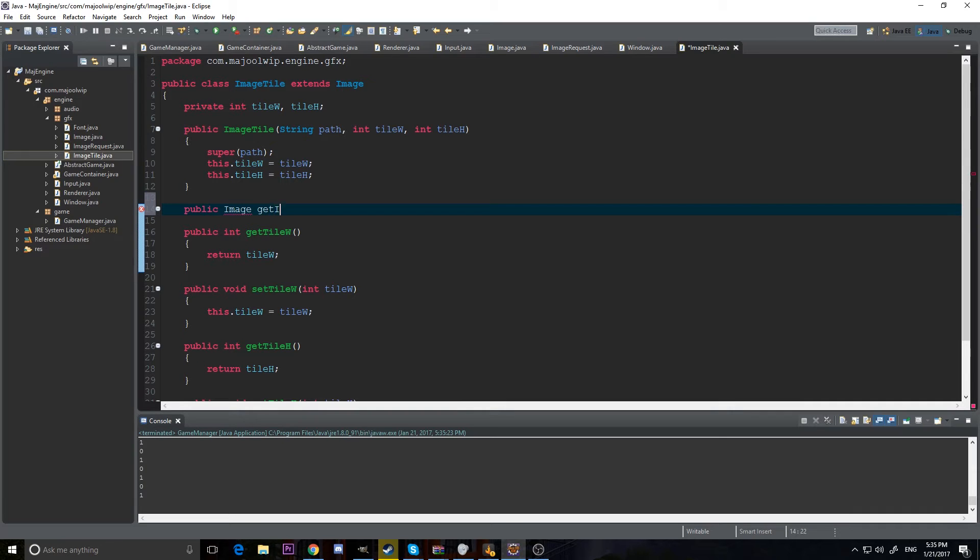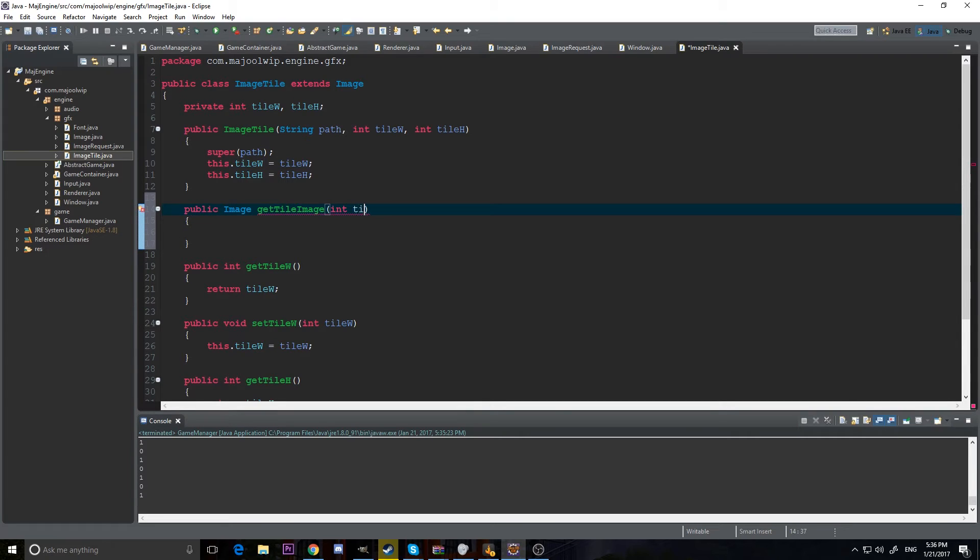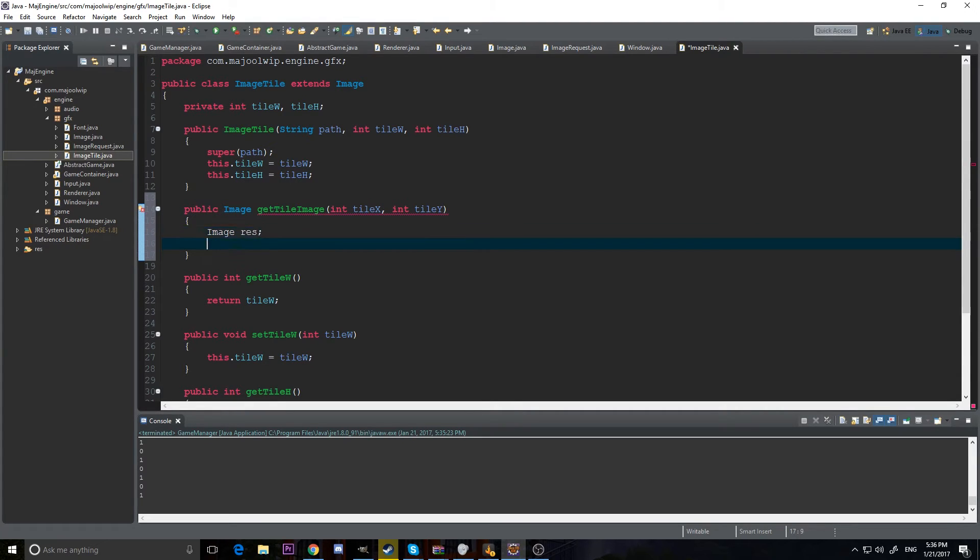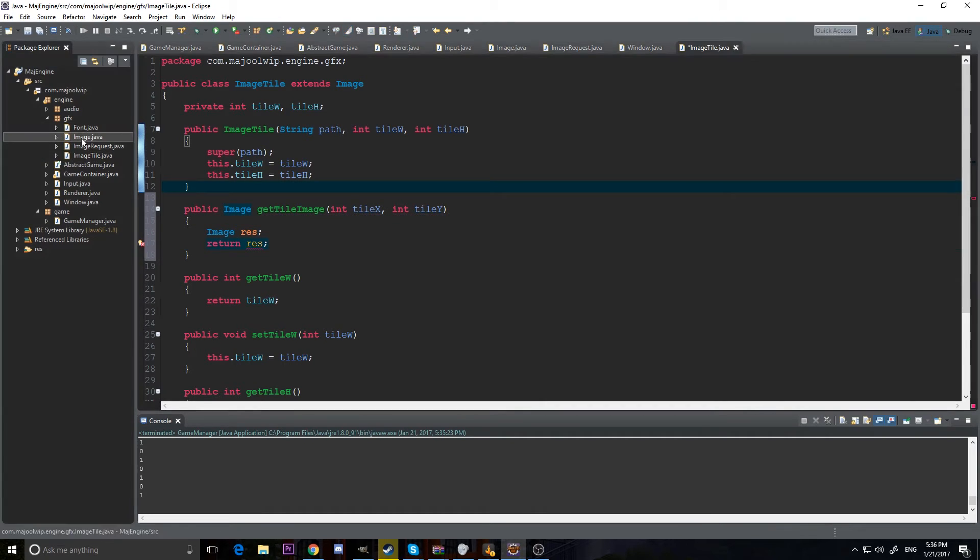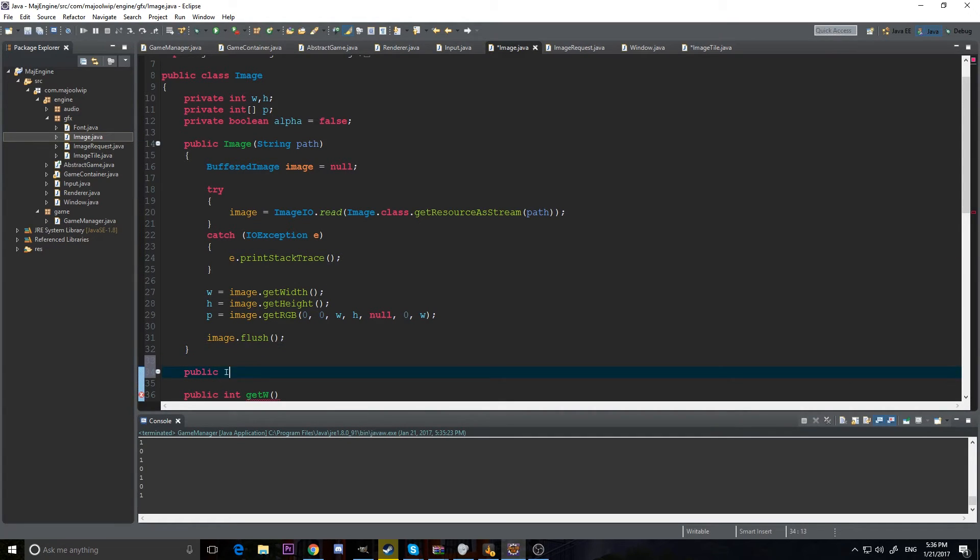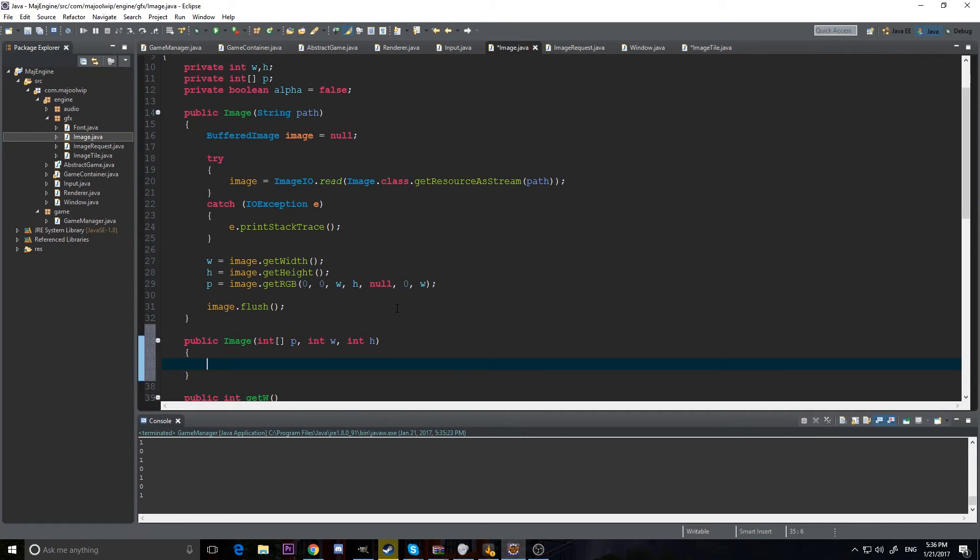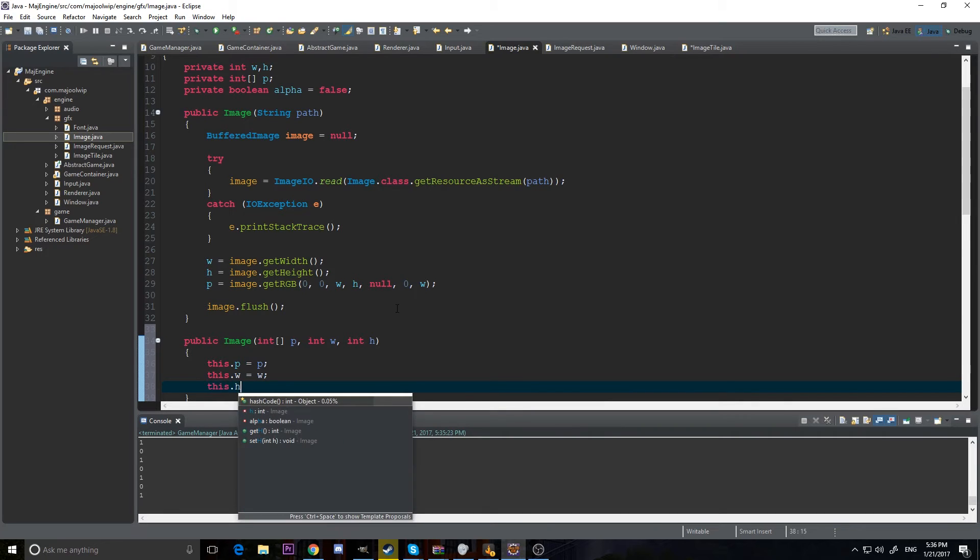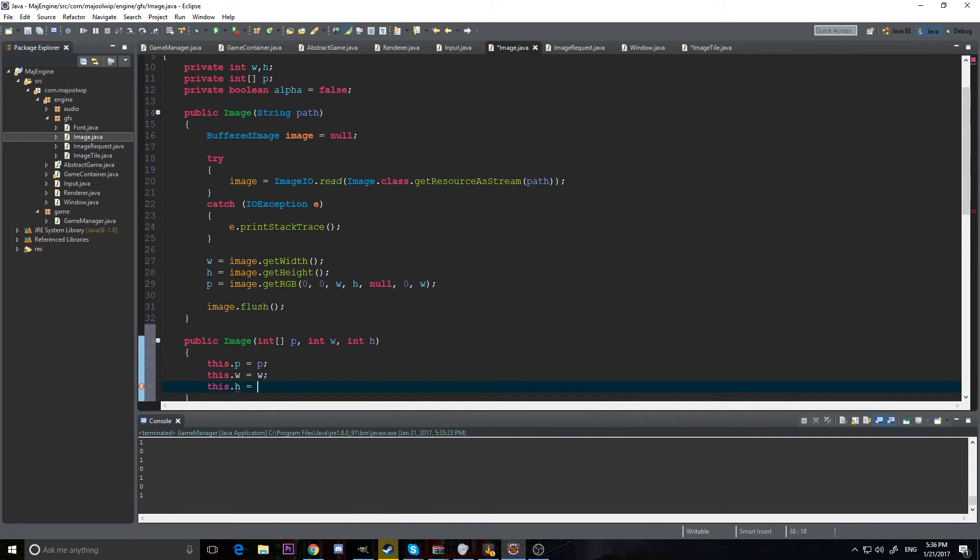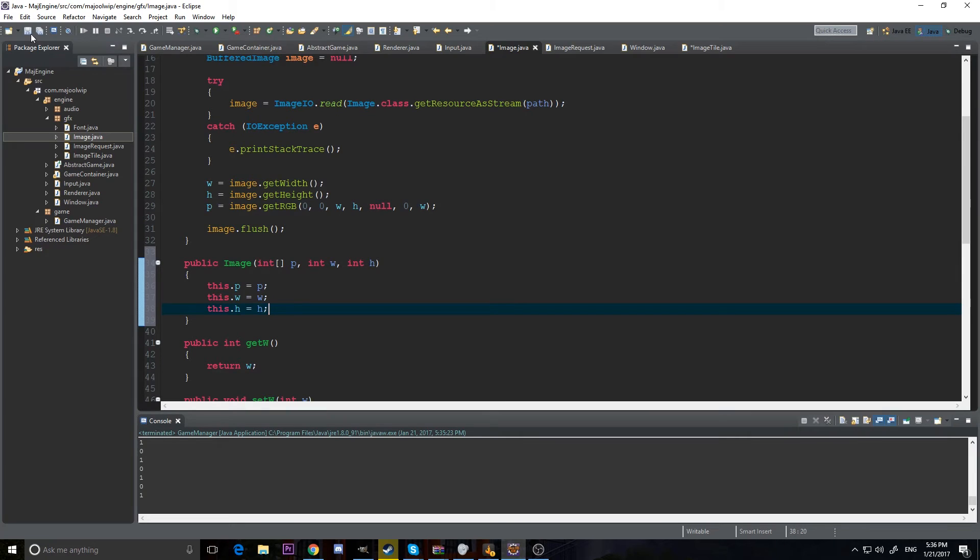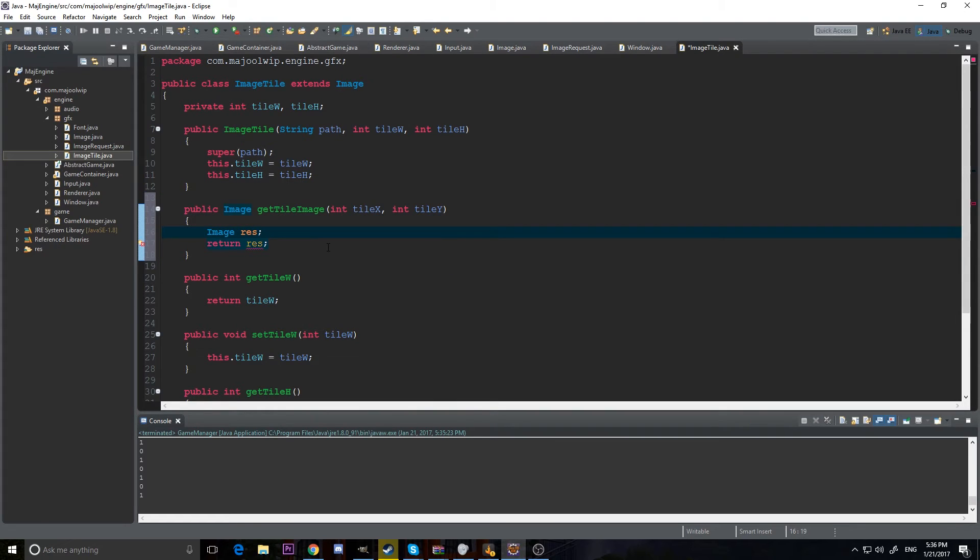And it's going to return an image. And it's going to be get tile image. And we'll say int tile x, int tile y. And now we're going to return a new image. So, let's say image result, and we're going to return result. So I need a way to create an image from scratch. And what I'm going to do is make a new constructor in the image class. So, this new constructor is going to take an int array of p, an int w, and an int h. We're just going to give it the pixel array width and height. And we're just going to initialize it. Just p equals p, w to w, and h to h. Now we have a constructor that will give us a new image.